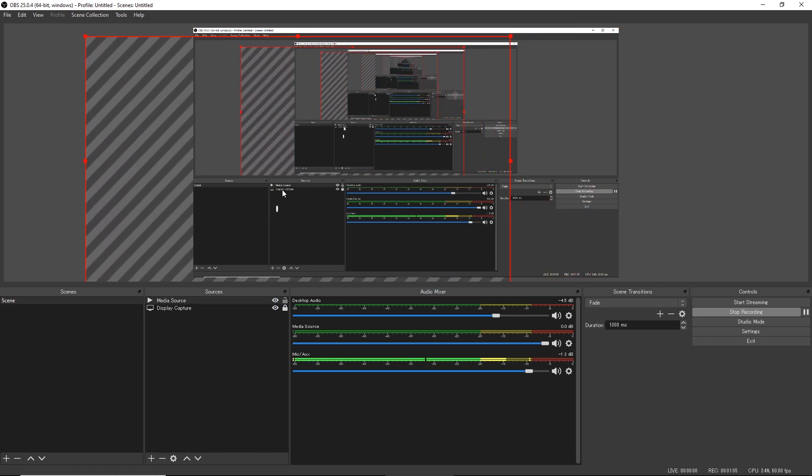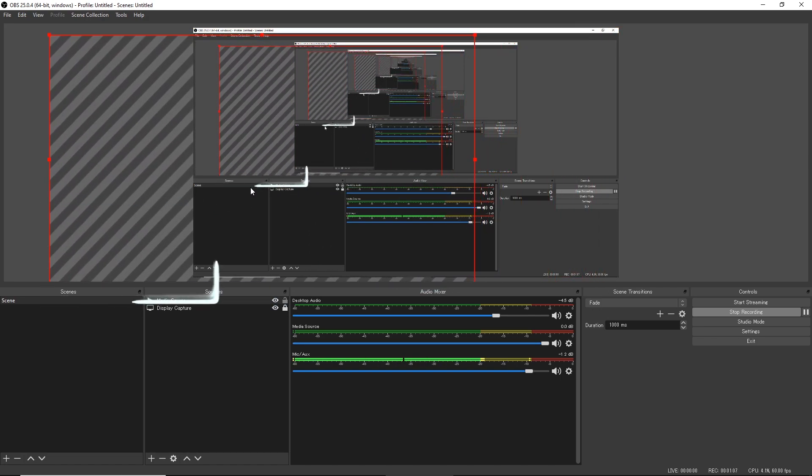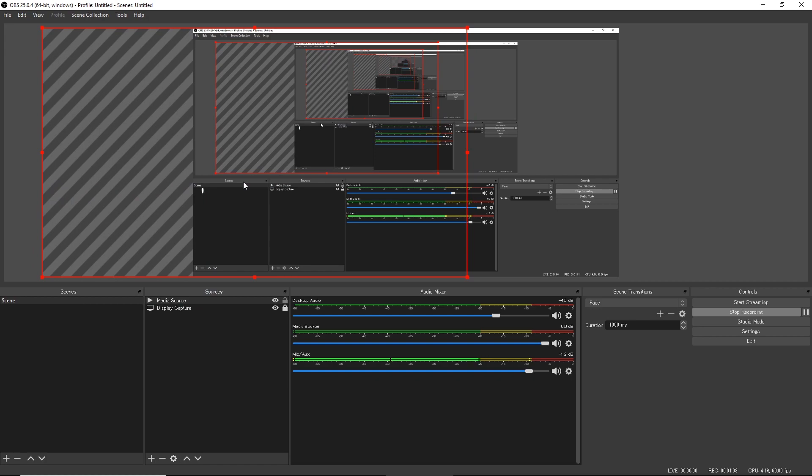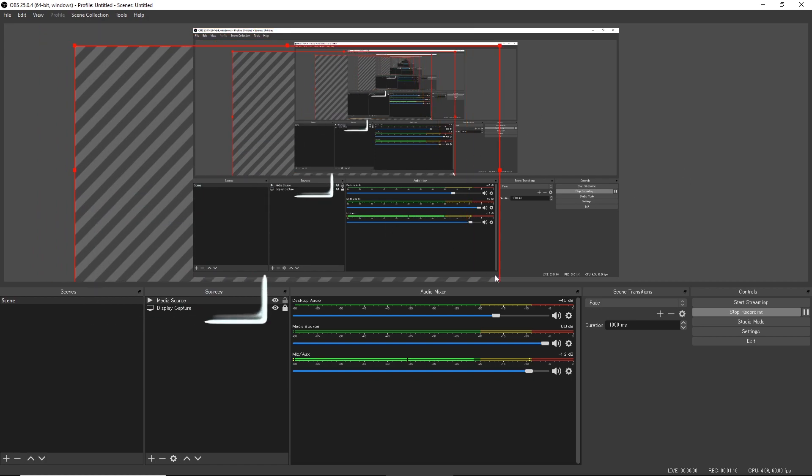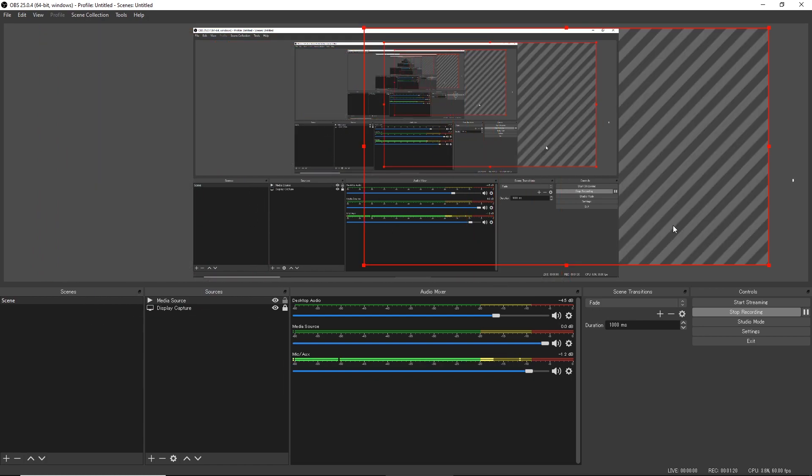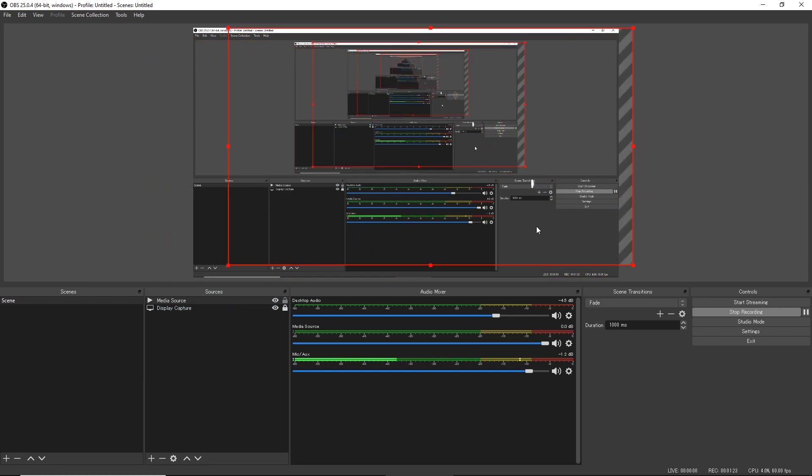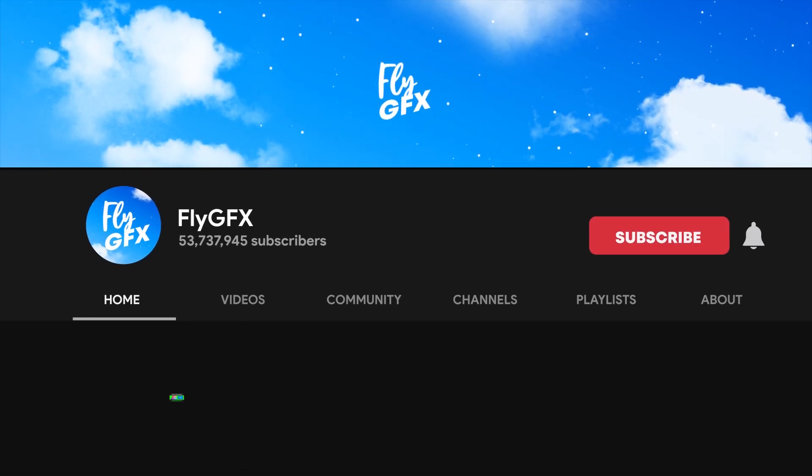you go, there you have it, your brand new neon facecam border. So you just want to adjust the size for your facecam and all that. Hope you guys found this tutorial helpful, make sure to subscribe and like